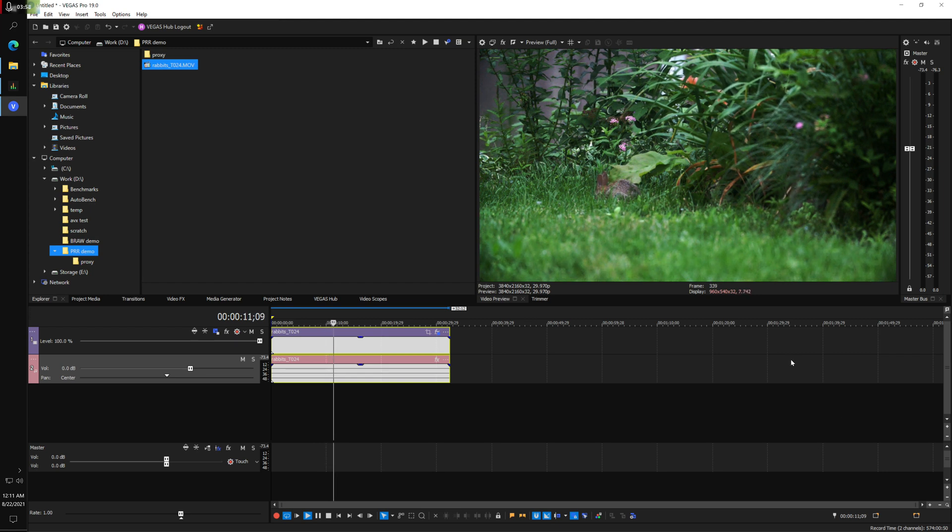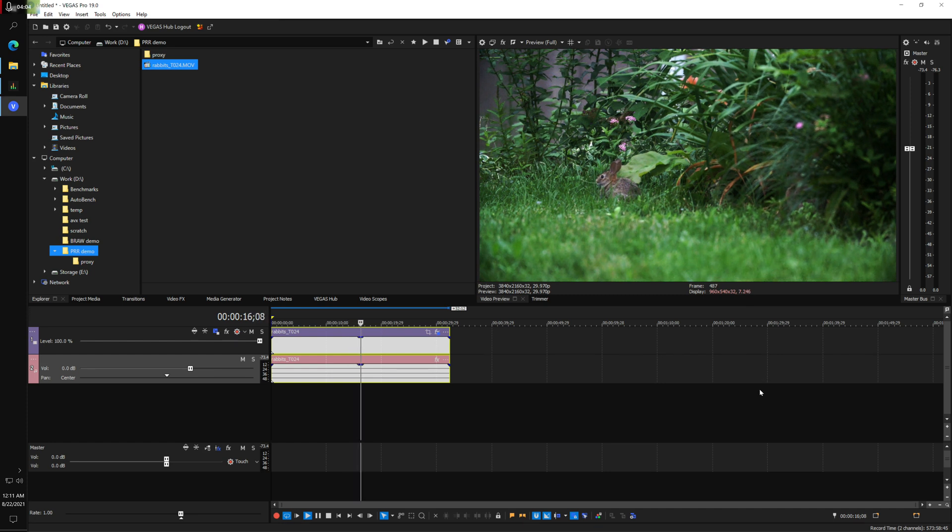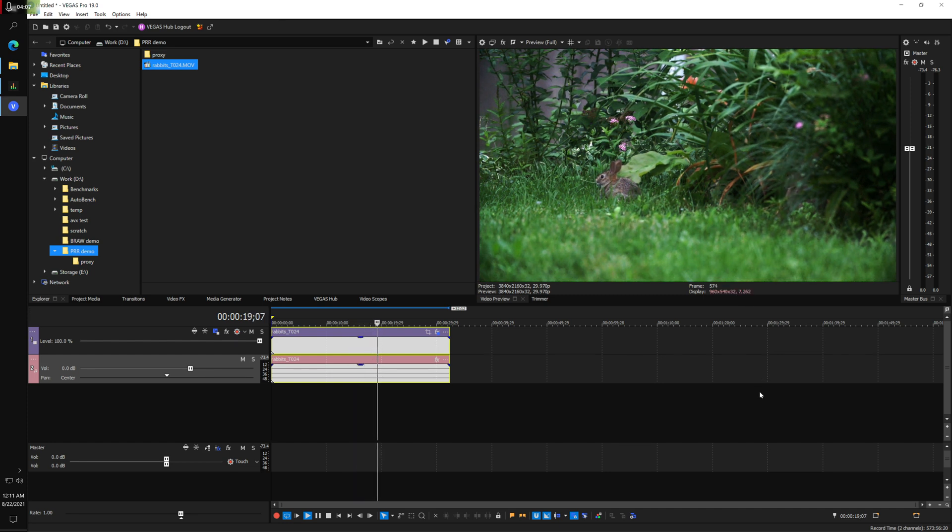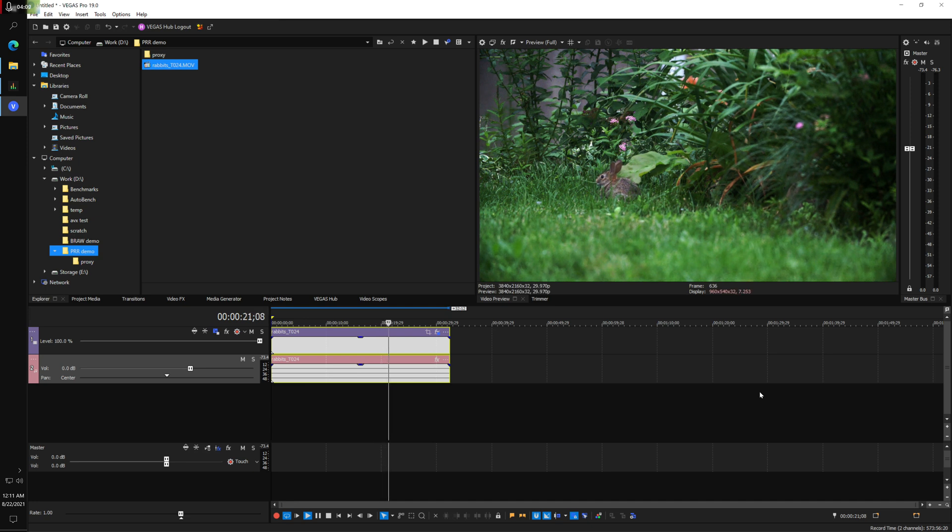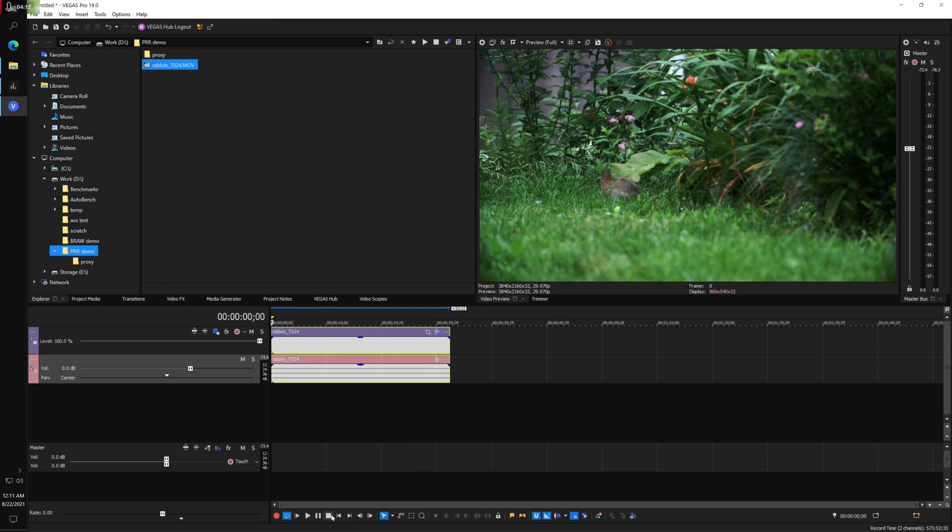Now this is not fully achieving my 29.97 frame rate that I shot at, but it doesn't look too bad for playing it. I'm not using any proxies here. I do have some pre-prepared proxies. I could show them to you.